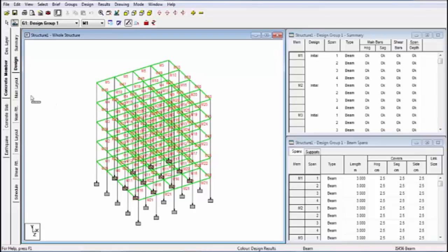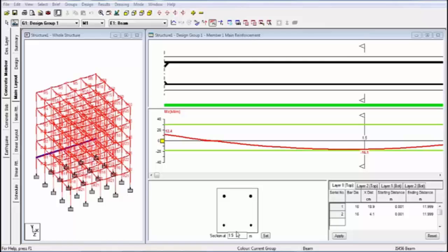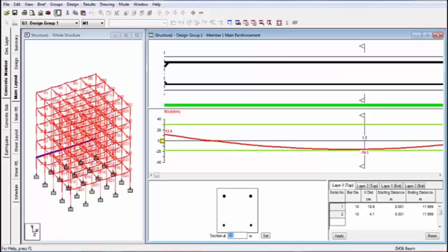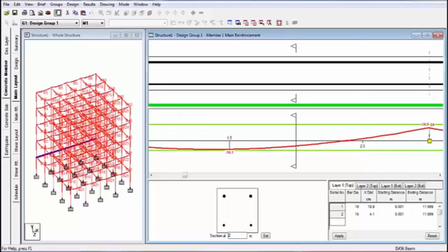And you can check the main layout. This is the main layout. And this is the cross section for the distance. You can change the distance. Like this time it will show 1.5 meter. You can change this to two and enter. Then change the beam sections.